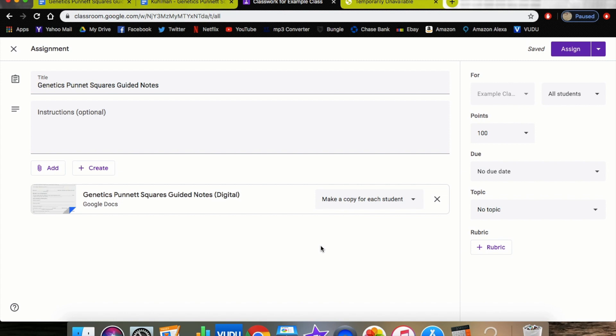This eliminates that process of them having to continue to share it and do those things with you, because when they make this copy, it automatically is going to show it to you in your Google Drive, which is awesome. It helps eliminate a couple extra processes and steps.